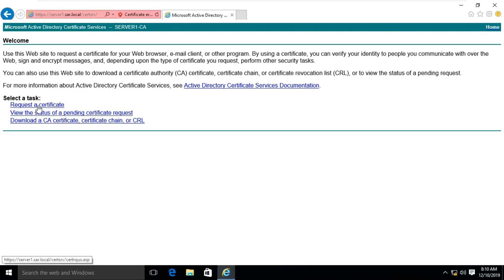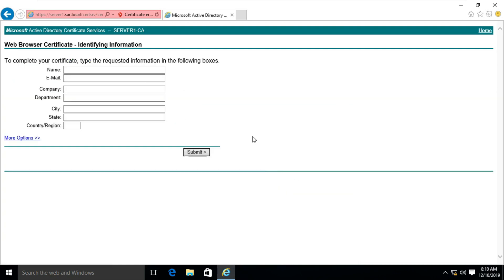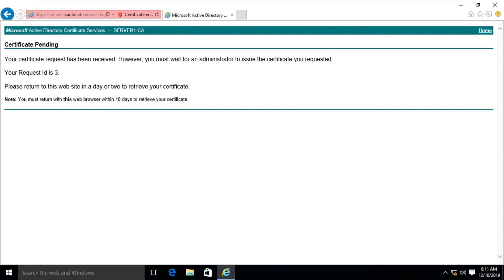Click on Continue to this website. Click Request a Certificate. Click Web Browser Certificate. Click on Yes. Fill in the Web Browser Certificate identifying information. Click on Submit. The Request ID is generated.